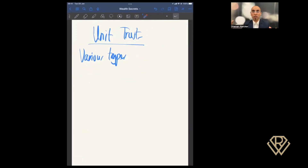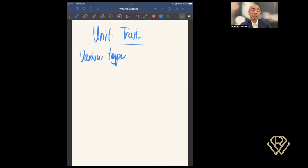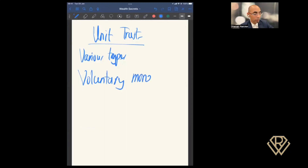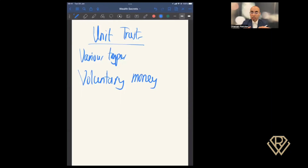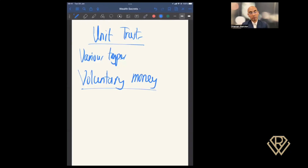There are hundreds of different unit trusts to choose from, which can be extremely overwhelming if you are not clear from the beginning. An important note: a unit trust investment is made with voluntary money. It's not compulsory for you to have a unit trust — you're not forced to invest here. If you have money in a bank account, you can opt to invest here. That is what I mean by a voluntary investment.